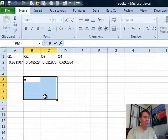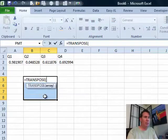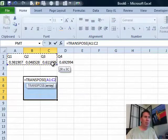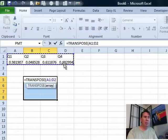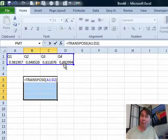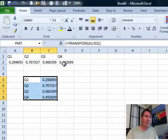Type one formula equal Transpose and then choose the original range up here, close parentheses. See, now I don't press Enter here. I hold down Ctrl and Shift and then press Enter.